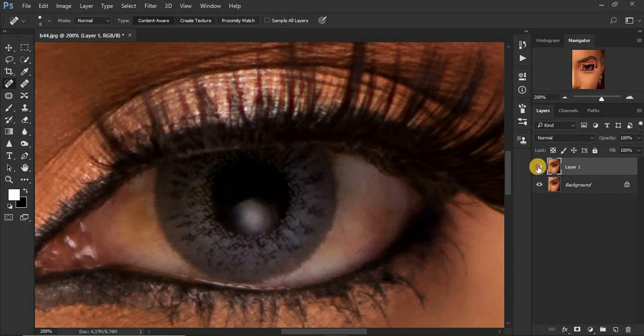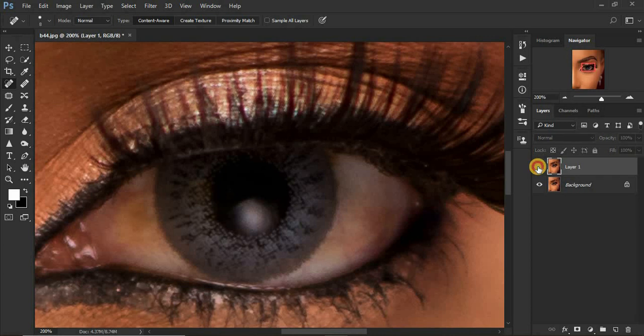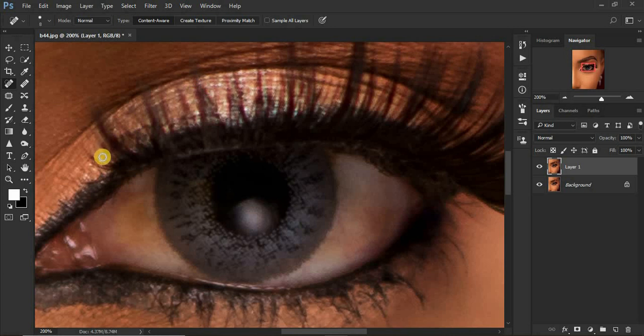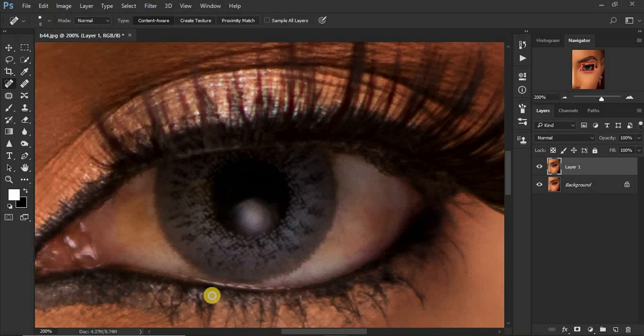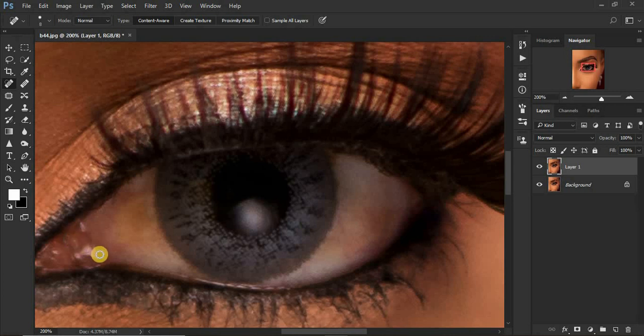You can see before, after, before, after. If you feel you didn't do a decent job while removing these blemishes surrounding the eye, you can keep working on it. I don't want this tutorial to be too long, so I'm being fast with it.